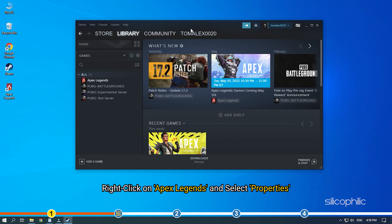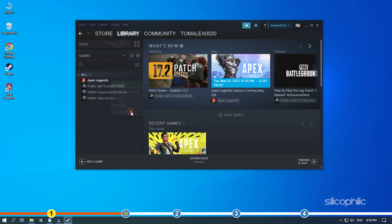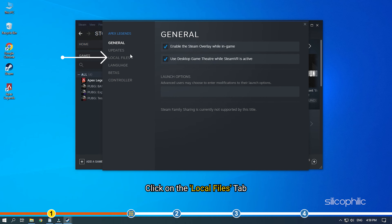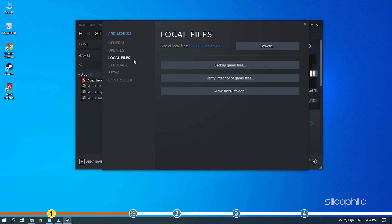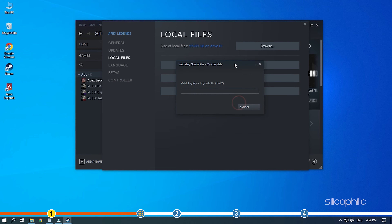Right-click on Apex Legends and select Properties. Click on the Local Files tab and select Verify Integrity of Game Files. Steam will start checking for corrupted or missing game files by comparing it with the data available on their server. Wait for it to finish and then restart your PC.